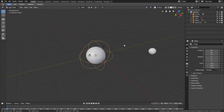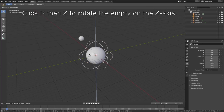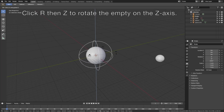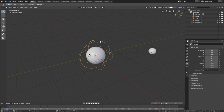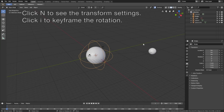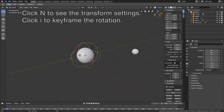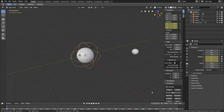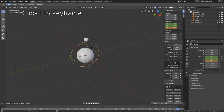Select the empty, then click R, and set it to rotate on the Z axis — as you can see, the planet rotates around the sun. Now we need to animate it: click N to see the transform settings, then click I to keyframe the rotation value. Move forward to frame 250, which is the end of the animation, then set the value to 800 degrees and click I to keyframe the new value.